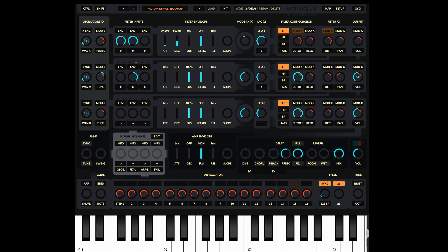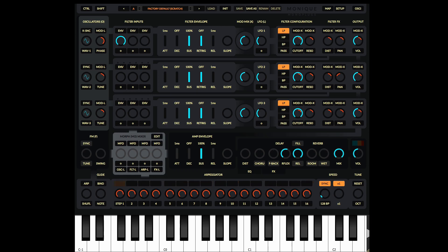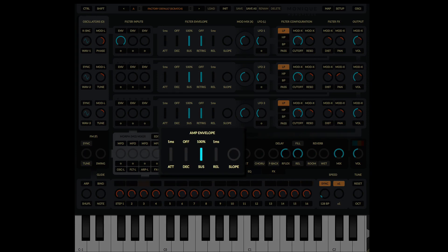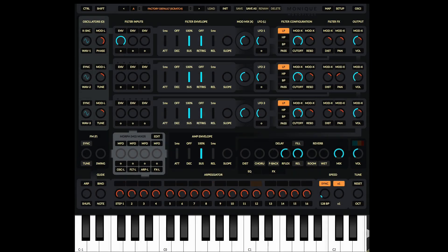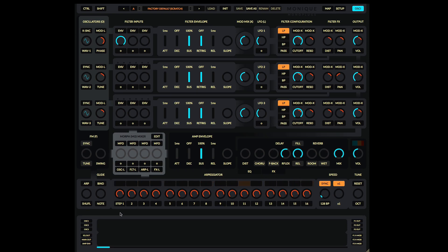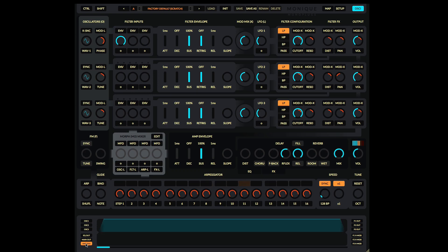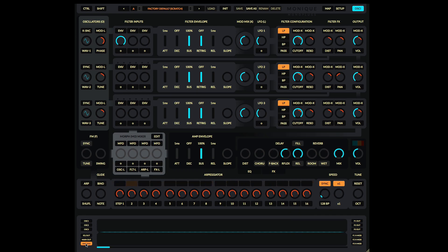Let's initialize the preset with the init button up here — that resets it back to factory default. Now we can look at the next two stages of Monique: the amp envelope and the EQ and effects section. The amp envelope, or amplitude envelope, is a nice simple envelope on the overall gain of your sound. Let's get some visual feedback by opening the oscilloscope with the button in the top right, and make sure the amp envelope output is selected.